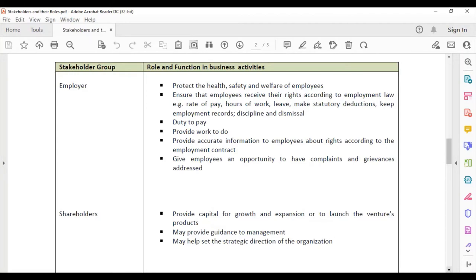Employers must provide work for employees to do — you cannot hire someone and leave them with nothing to do. They must also provide accurate information to employees about their rights according to their employment contract, and not tell them one thing while the contract says something else.